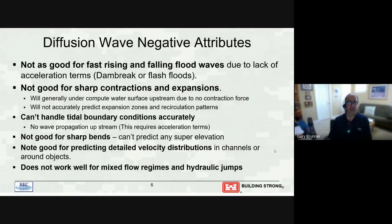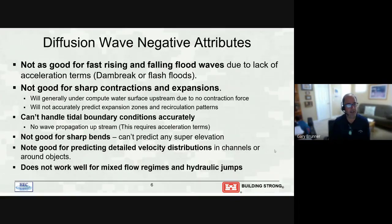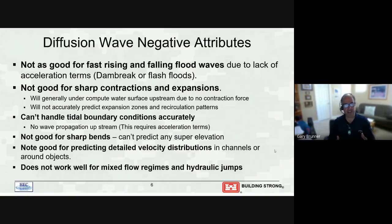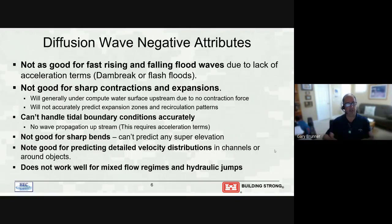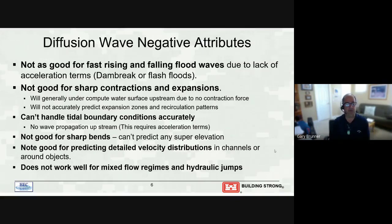The negative attributes of diffusion wave: it's not good for fast rising and falling flood waves like dam breaks and flash floods. It's also not good when you have sharp contractions and expansions, because in a contraction there's a dramatic change in velocity with respect to distance — that term is not included in diffusion wave, so it completely misses the forces associated with water contracting and expanding. It also can't compute recirculation zones or eddies in expansions — you need the full shallow water equations for that.